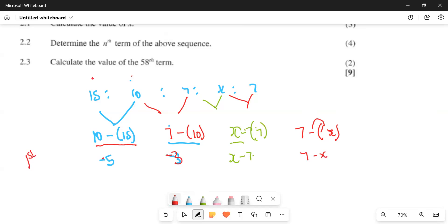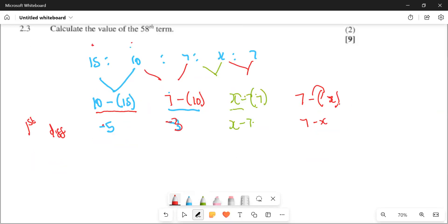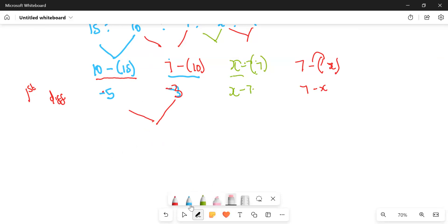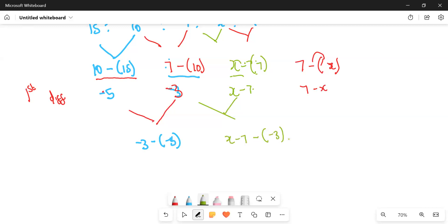This one is the first difference. We can't equate these ones because this is the first difference. Now what are they doing next? So we say minus 3 minus minus 5. I'm going to have minus 3 open bracket minus minus 5 like this. This one subtract this one: minus 3 minus open bracket minus 5. And then this one subtract this one: x minus 7 minus open bracket minus 3 like this. And then 7 minus x minus open bracket x minus 7.